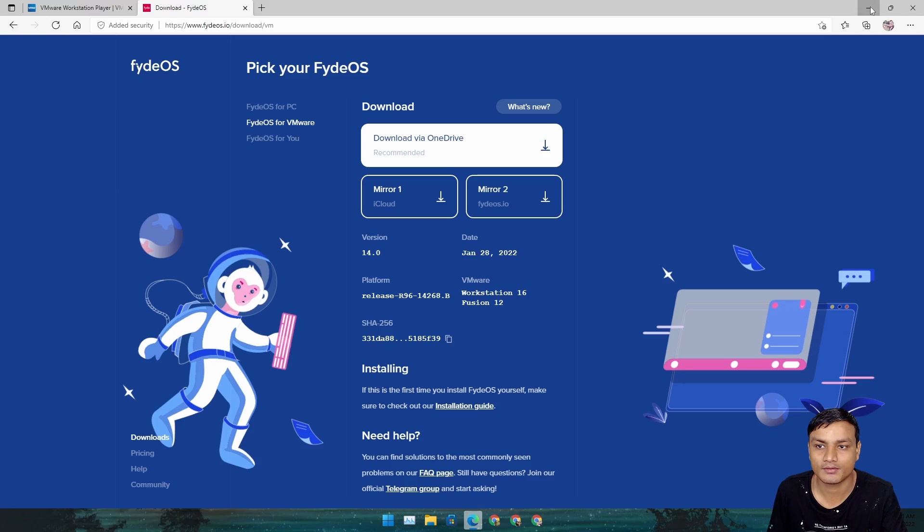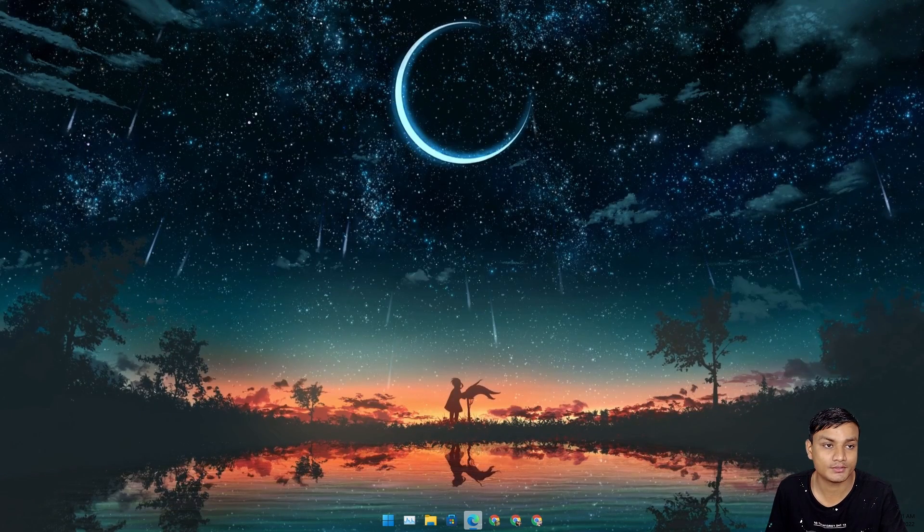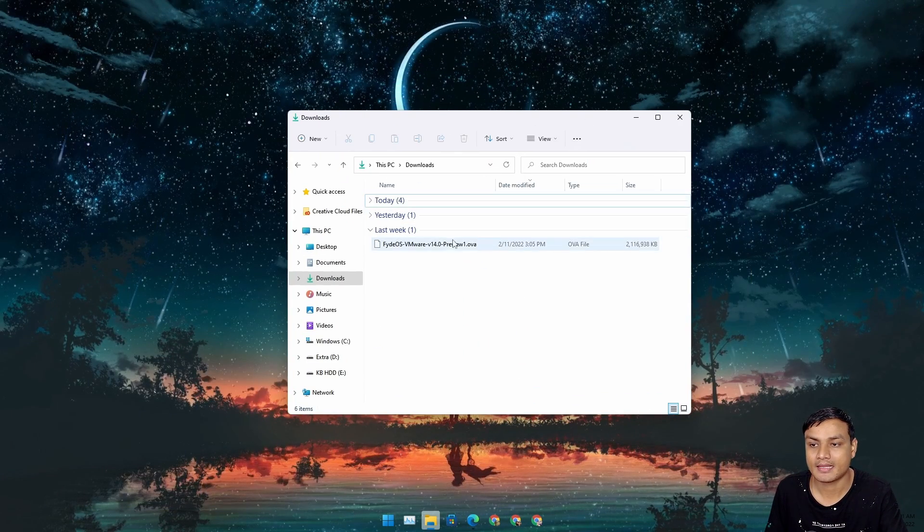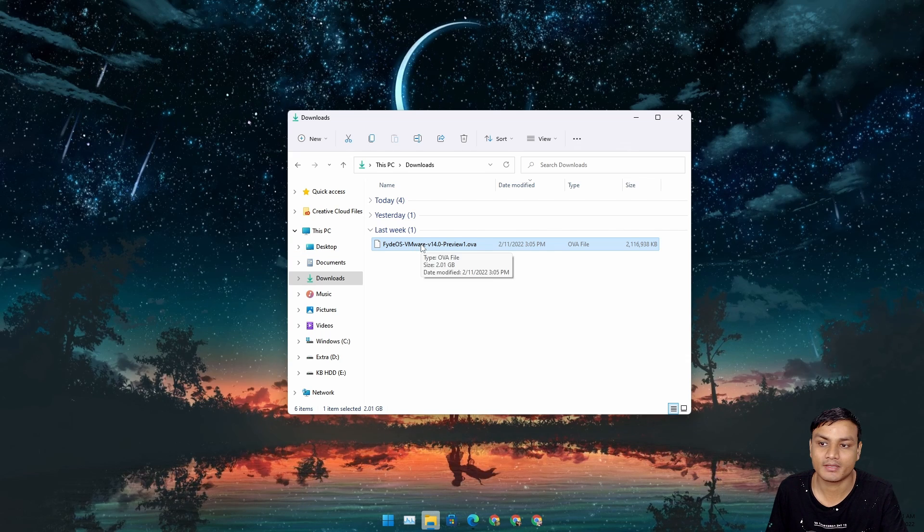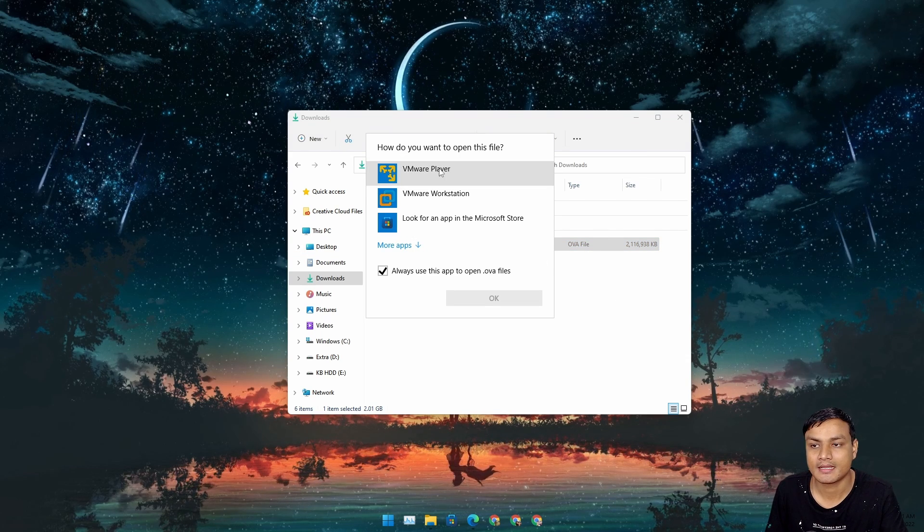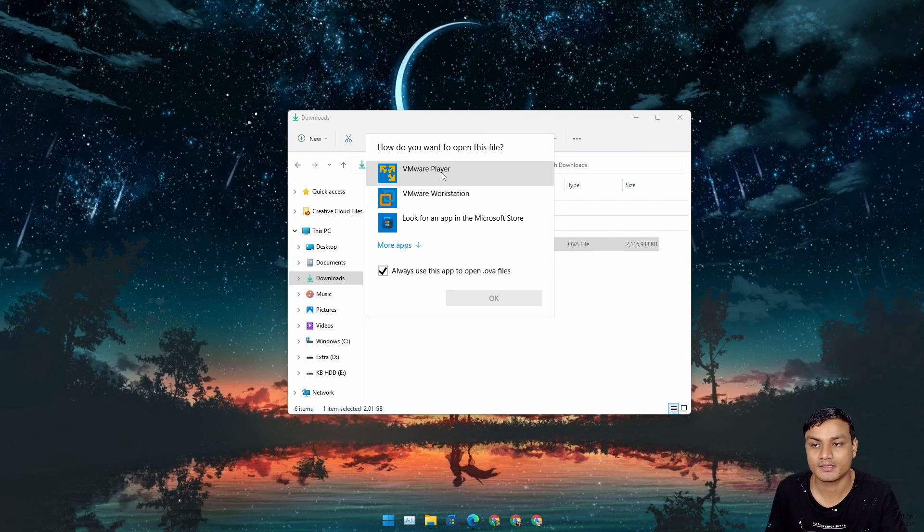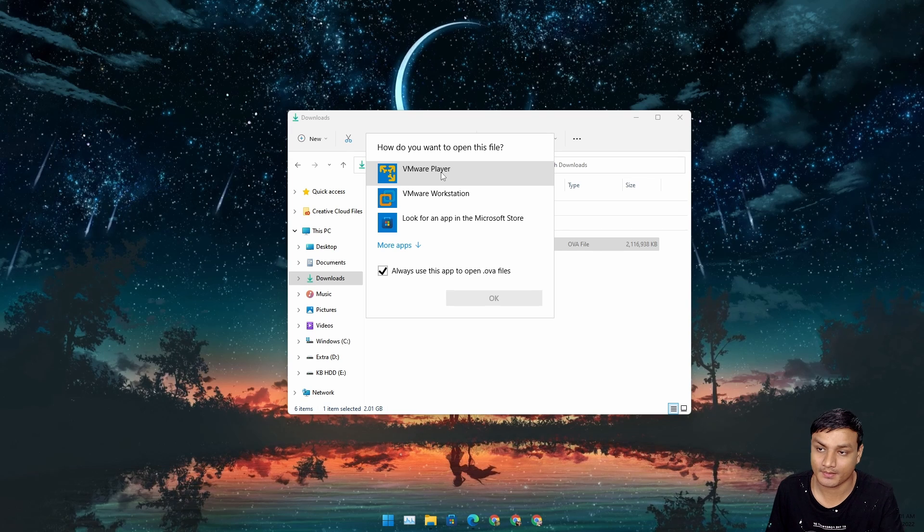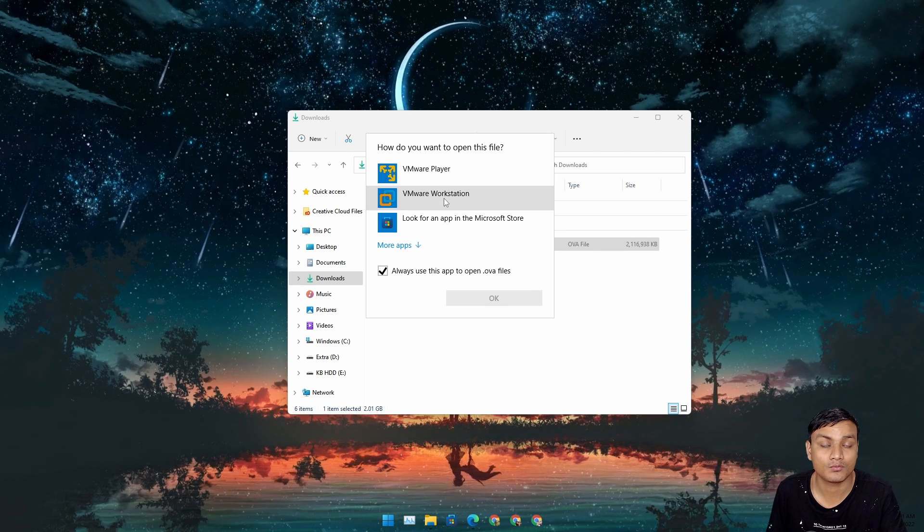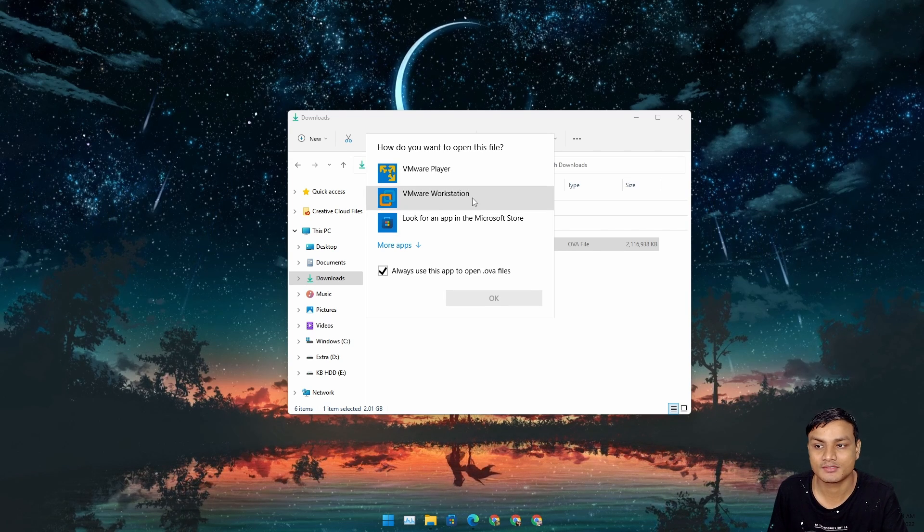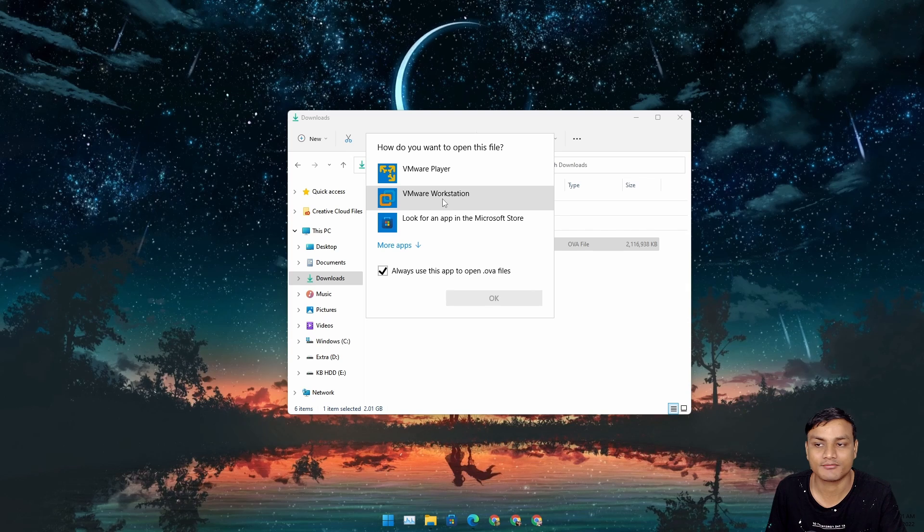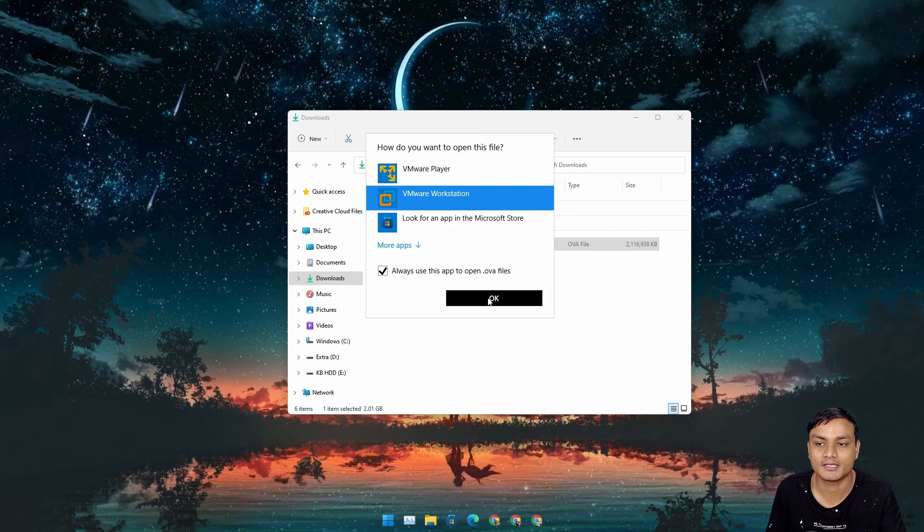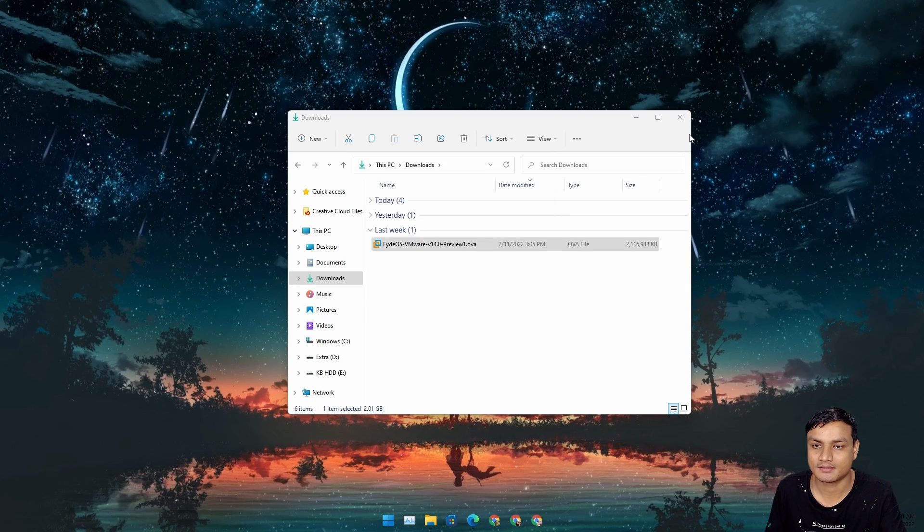Once you have downloaded, go to your downloads folder and just double-click on FydeOS VMware. It will ask you to open this with VMware Player or VMware Workstation, whatever you have. Just click on that. I have VMware Workstation so I'm going to use it.